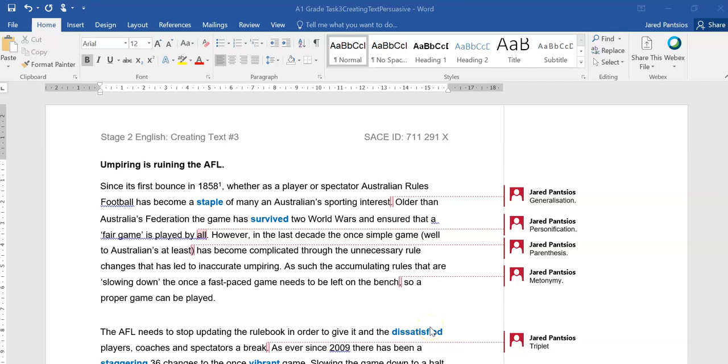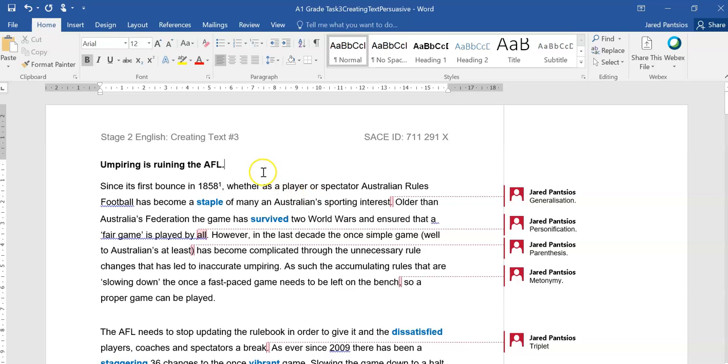Hi guys, just another video analysis on an A-grade example for the creating text persuasive speech or response. One thing I want to point out is that we've gone through an A-plus example regarding fashion and ethical clothes manufacturing.